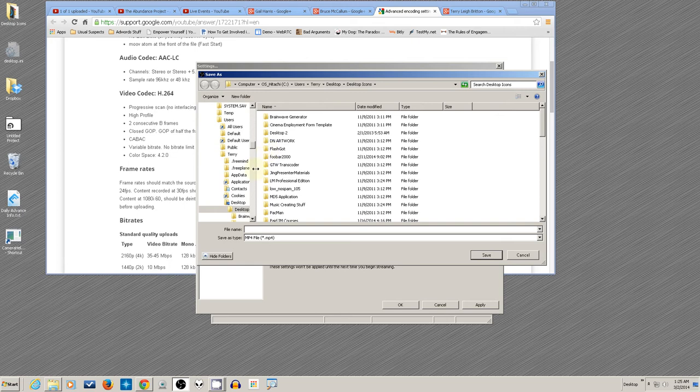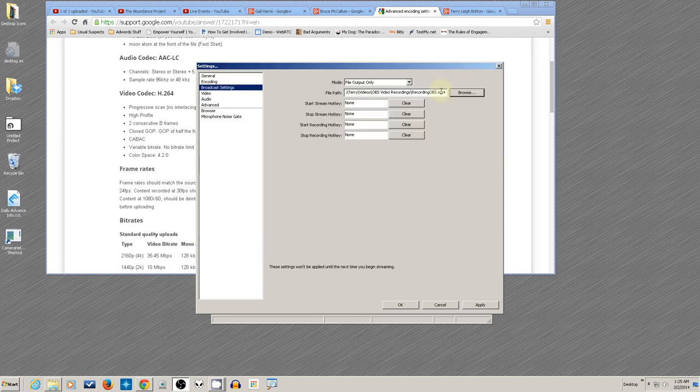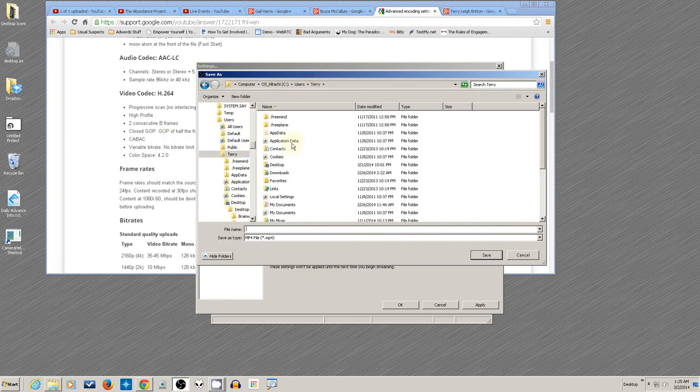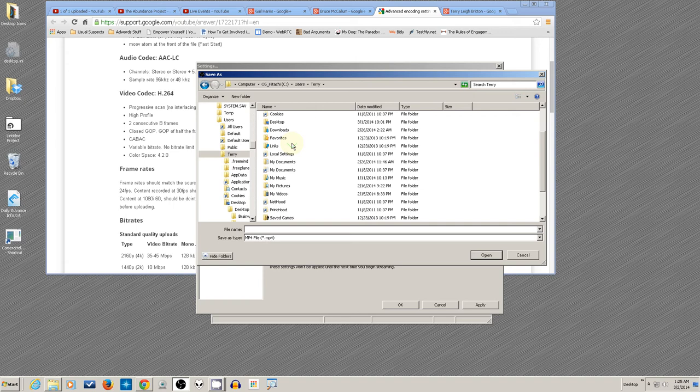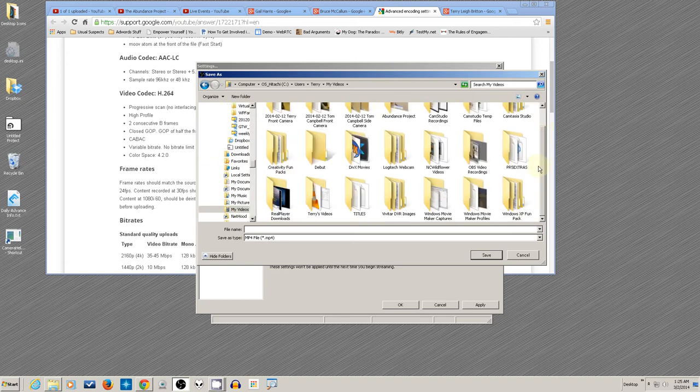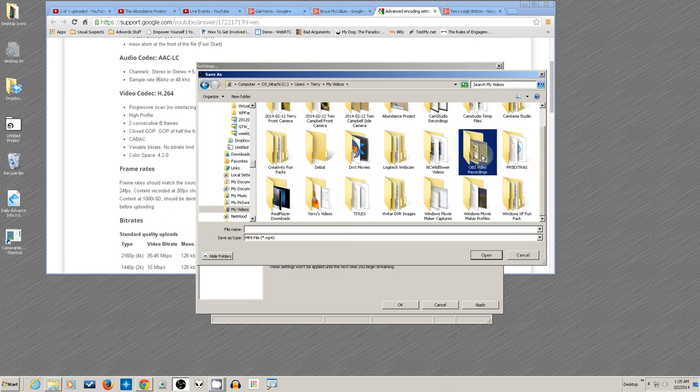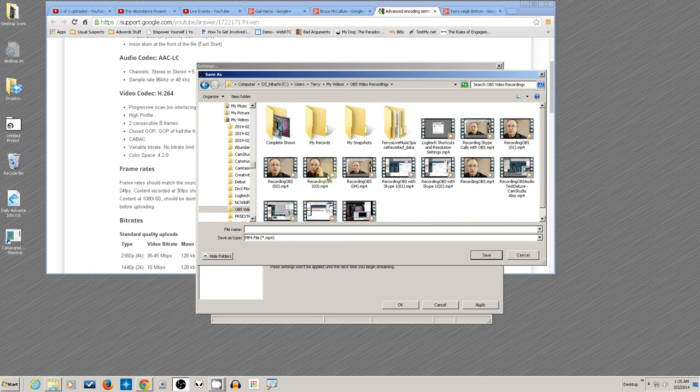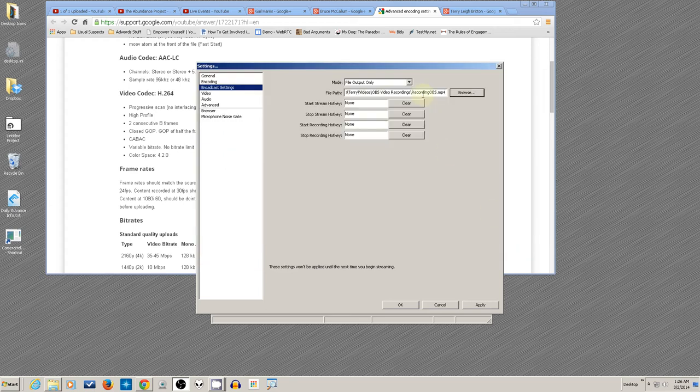It will give them numbers, so Recording OBS 01, 02, 03, 04. It adds names automatically—you don't have to rename every single time. Just put in a root name, a base name, and it will add the numbers. Hit Apply. If you want to start recording with a hotkey, you can do so here.